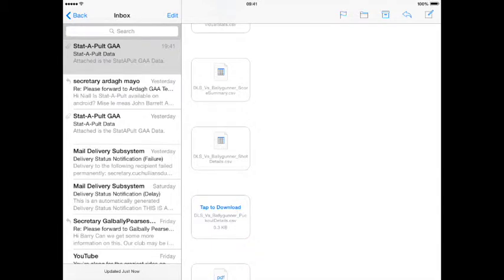I'd like to thank you very much for taking the time to look at this overview of Statapult version 3 and some of the new features, as well as some of the existing features. If you have any questions, queries, recommendations, or requests, please don't hesitate to contact me. The website is www.statapultsoftware.com and you can reach me at nyle@statapultsoftware.com. Once again, thank you very much.